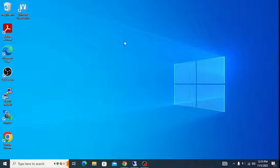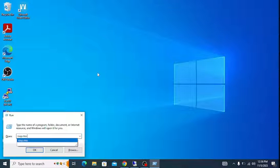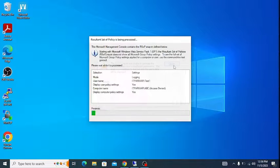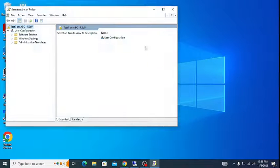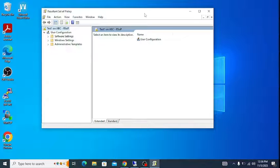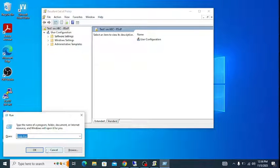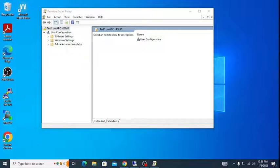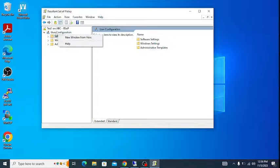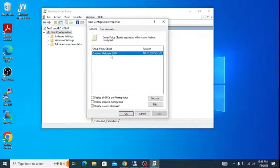One more thing — to verify if the GPO is applied or not, go to Run, type rsop.msc, and click OK. After the window opens, go to User Configuration, Policies, right-click Properties. You can see 'Common Wallpaper GPO' listed there, which confirms this GPO is applied to this computer or user.